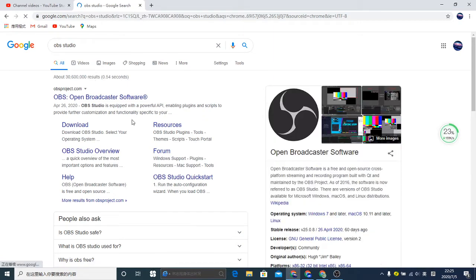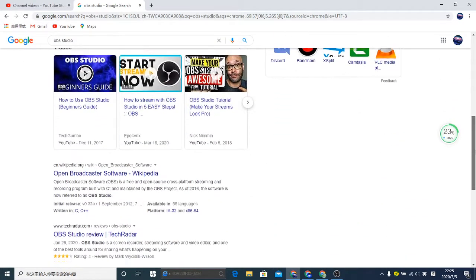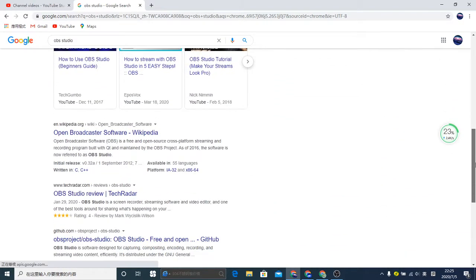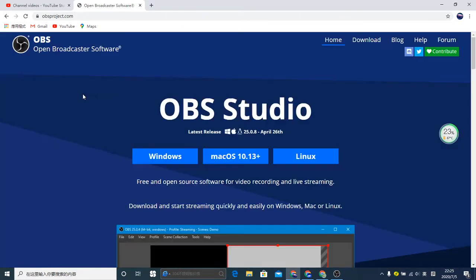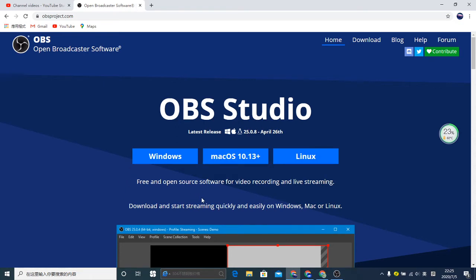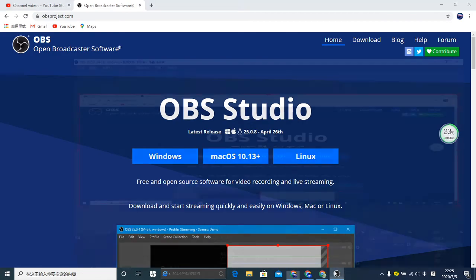go to other websites because it might hack you or cause other problems. I think the best recording software is OBS Studio, and it's available for Windows, Mac, and Linux. Thank you, and please subscribe to my channel.